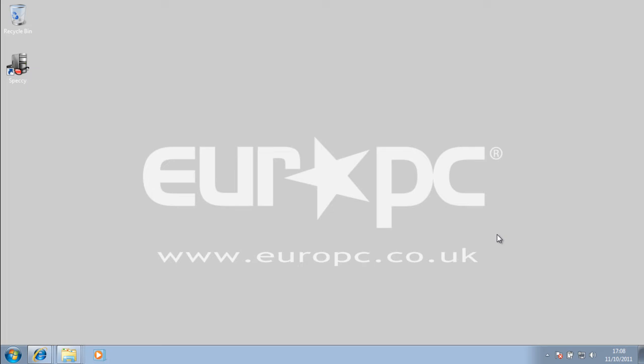Hi, welcome to another video with EuroPC. Today I'm just going to do a quick video to look at this program called Speccy.